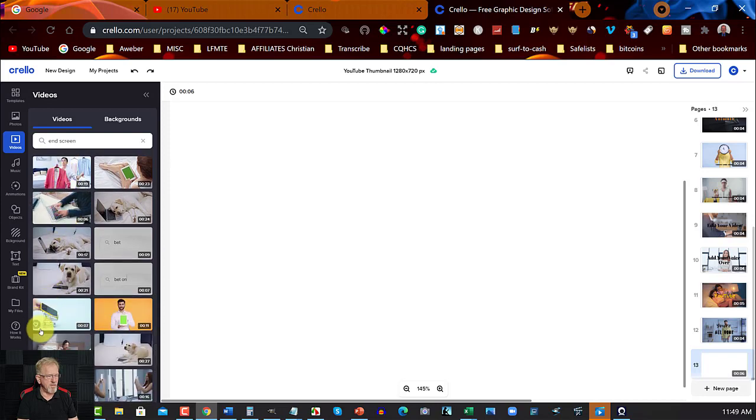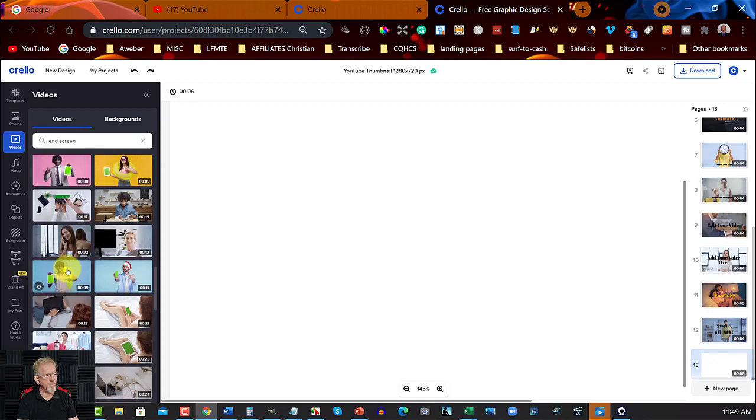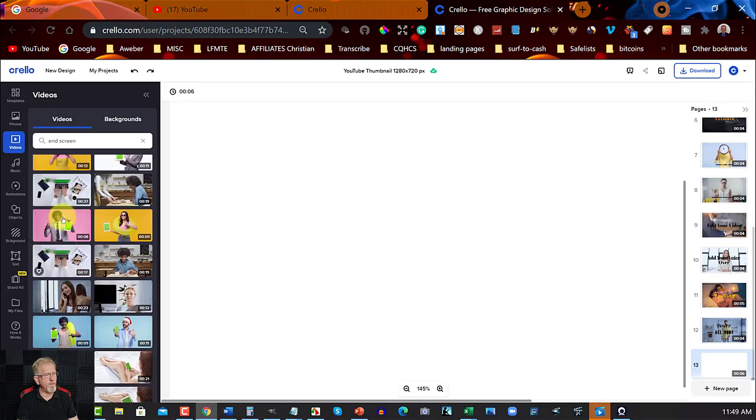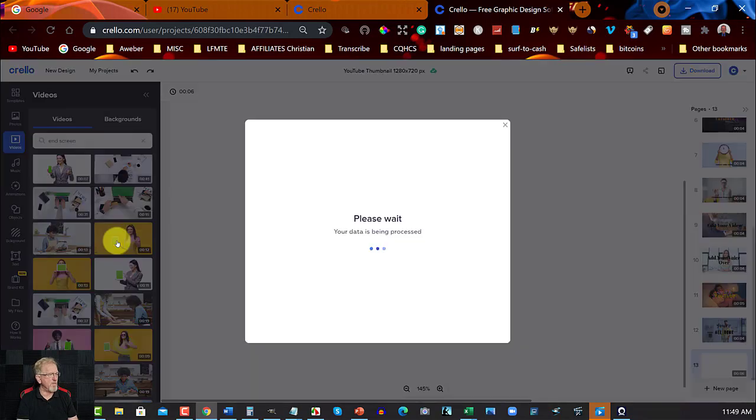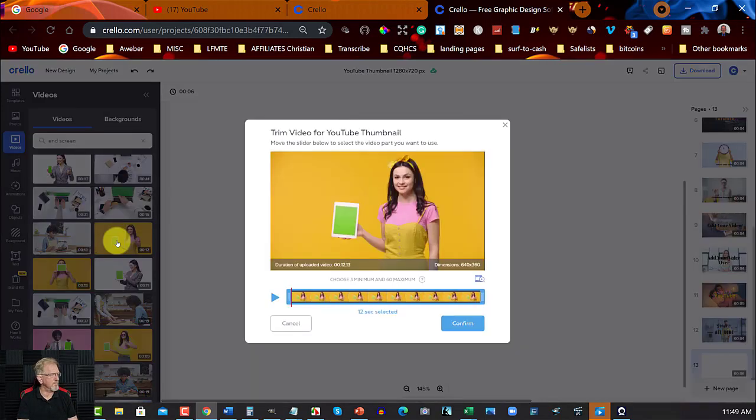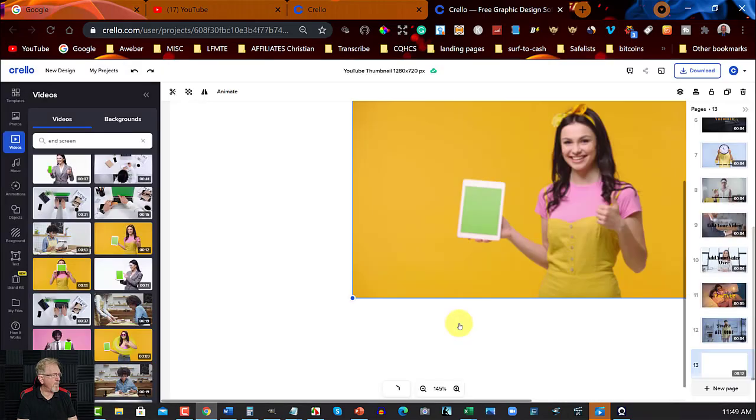And then you can choose something. So you can go through and have a look and make a choice. Let's choose this one as an end screen. What we need to do is make sure it goes for 20 seconds. So yep, that's fine. Hit confirm.